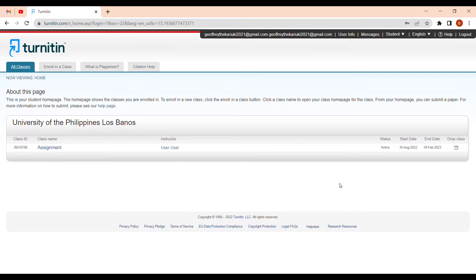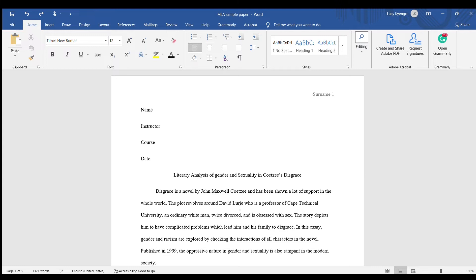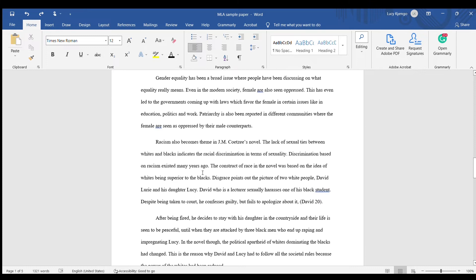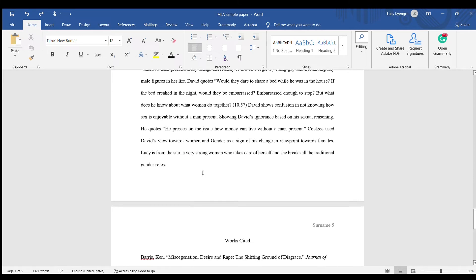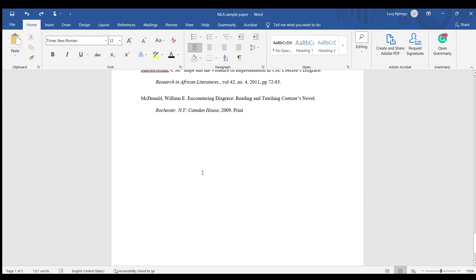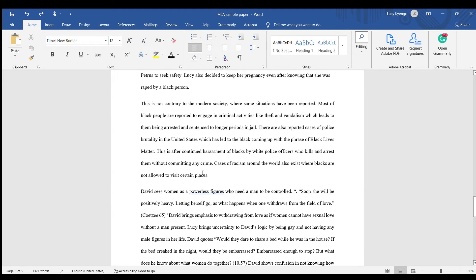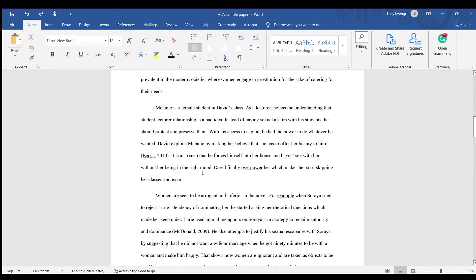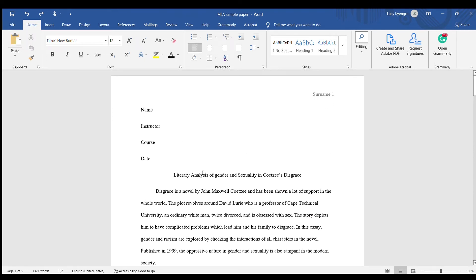Let's go to our Word document and get the document we want to check on Turnitin. This is the document — an MLA sample paper — that we want to check for similarities from online documents, student papers, books, and PDFs.